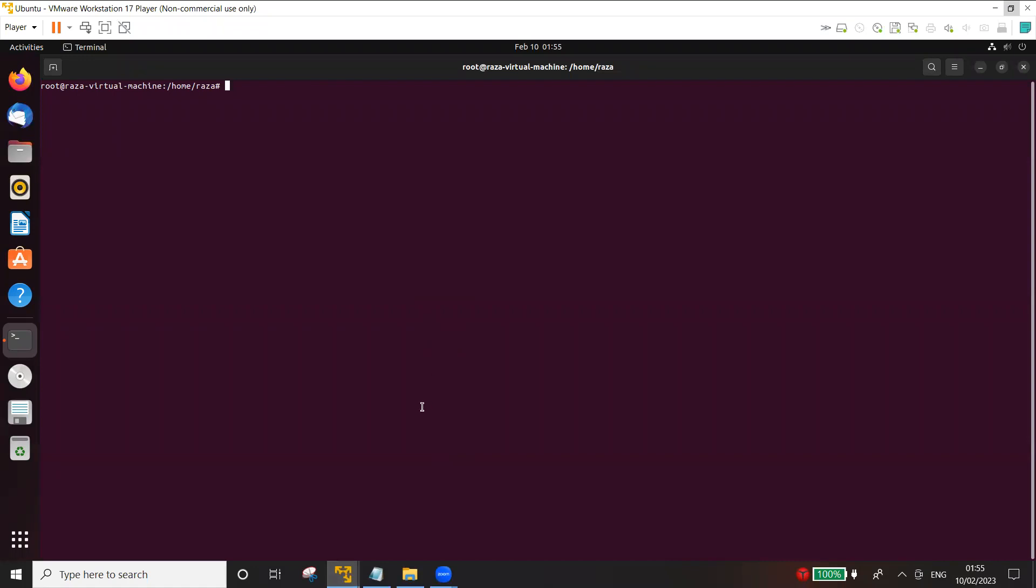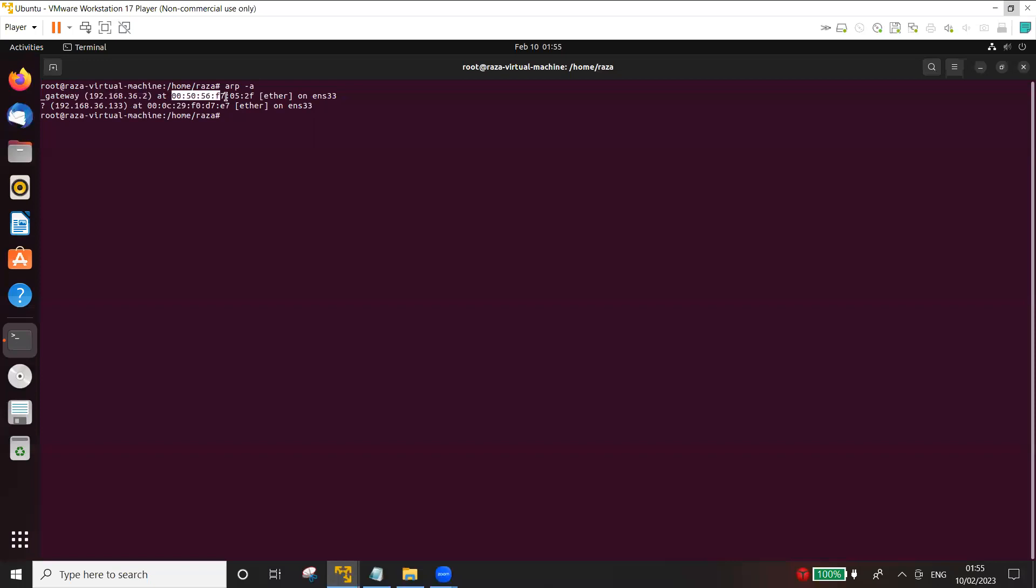If we look into the ARP cache here right now, you can see that the gateway is 36.2 which has a MAC address of 0050, and then you have another IP address with which this machine has communicated and that's the MAC address of that machine.